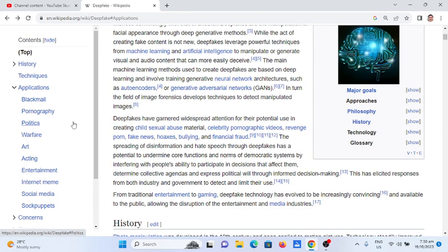From traditional entertainment and gaming, deepfake technology has evolved to be increasingly convincing and available to the public, allowing the disruption of the entertainment and media industries.